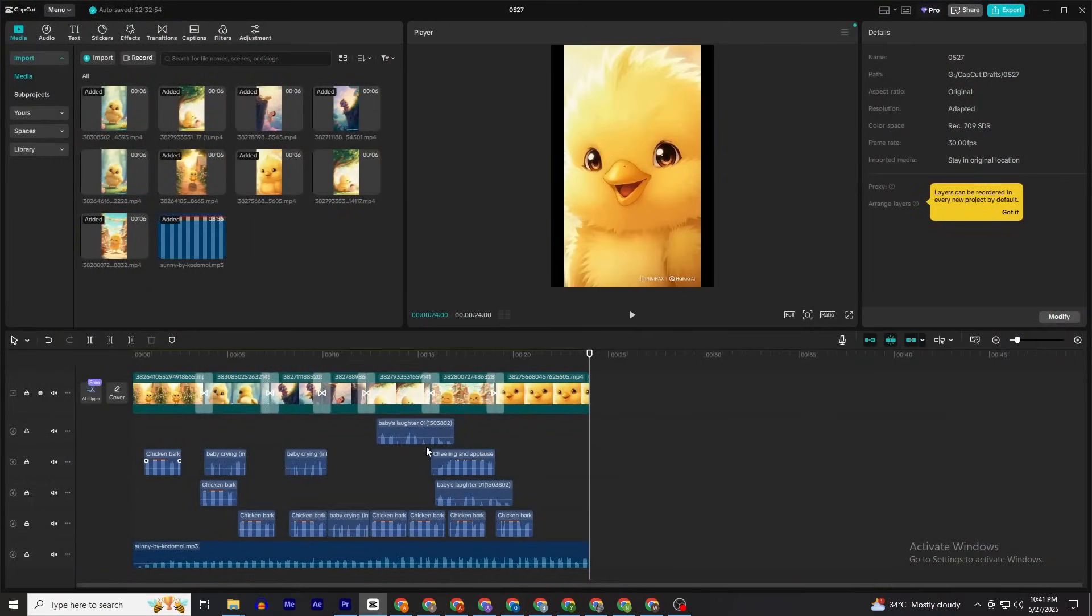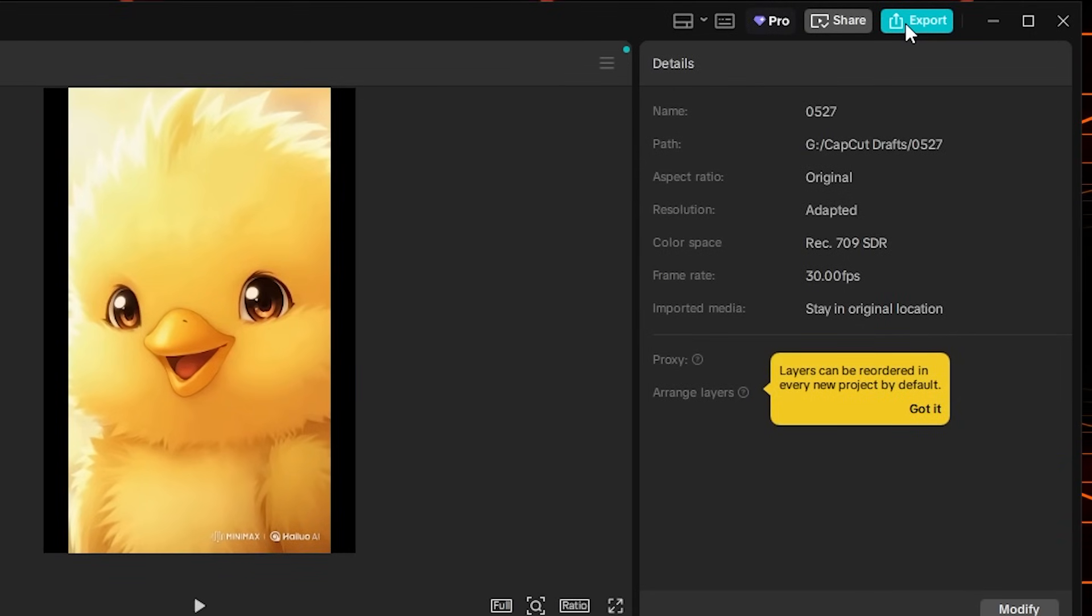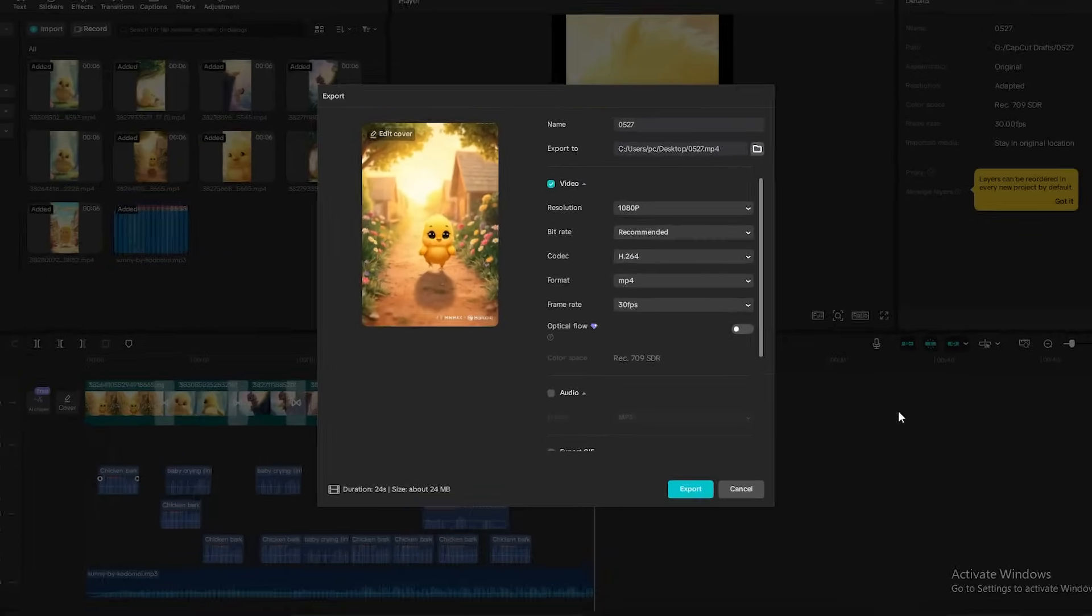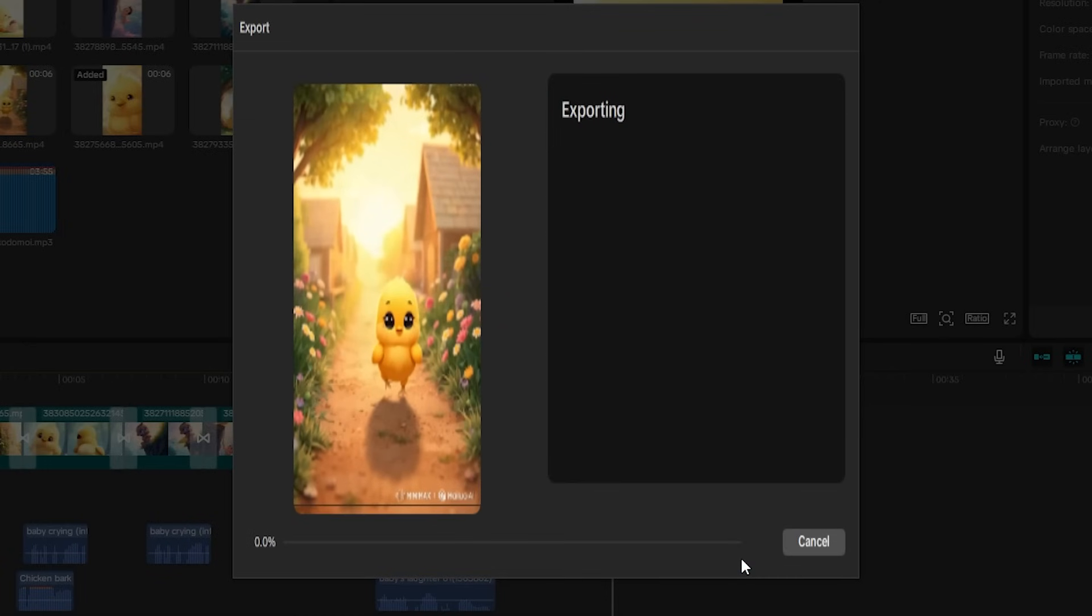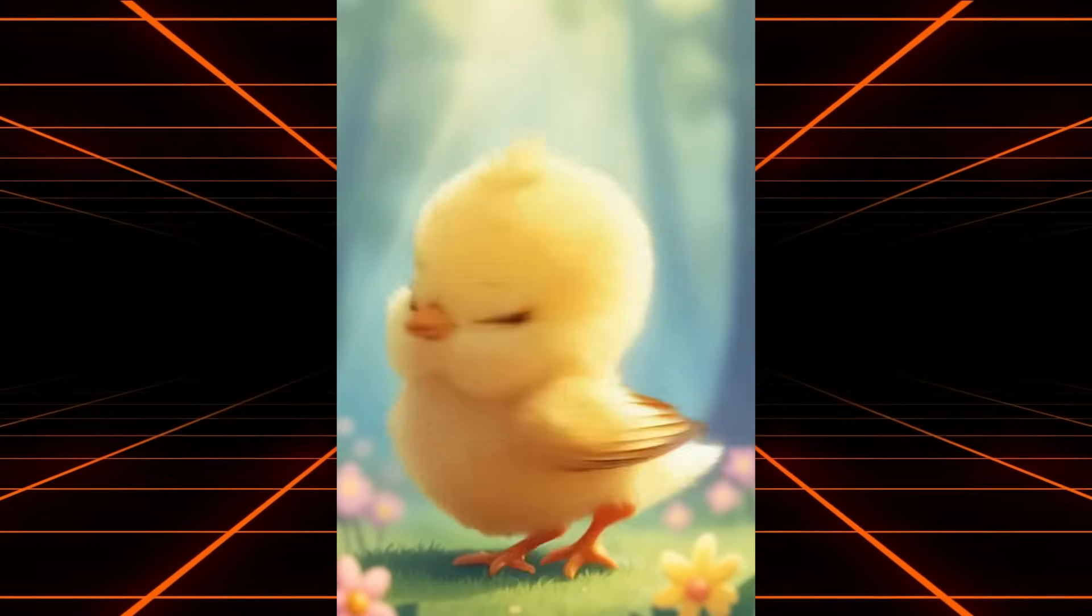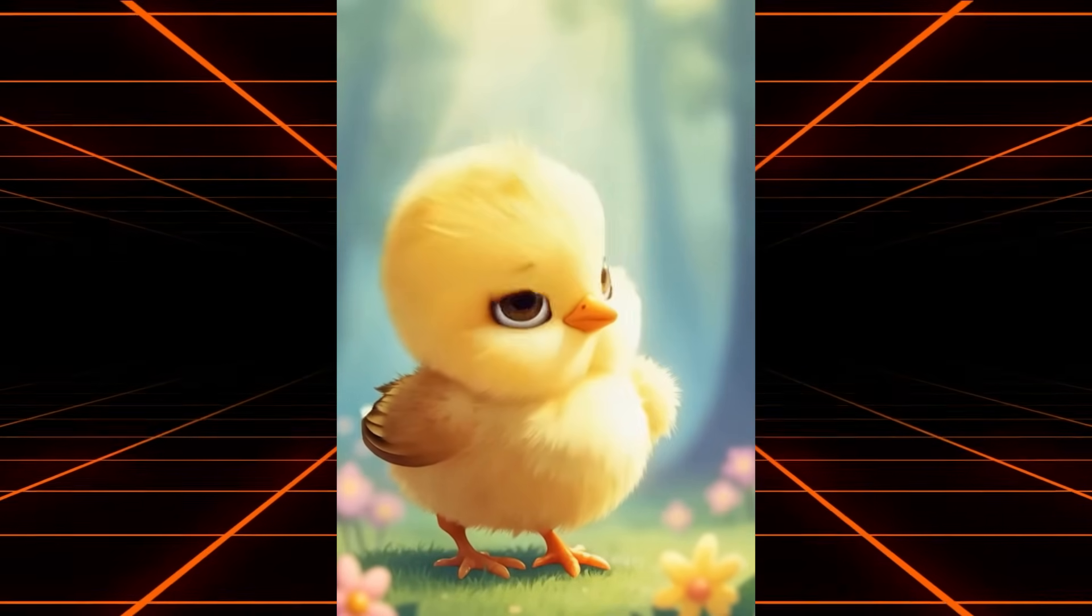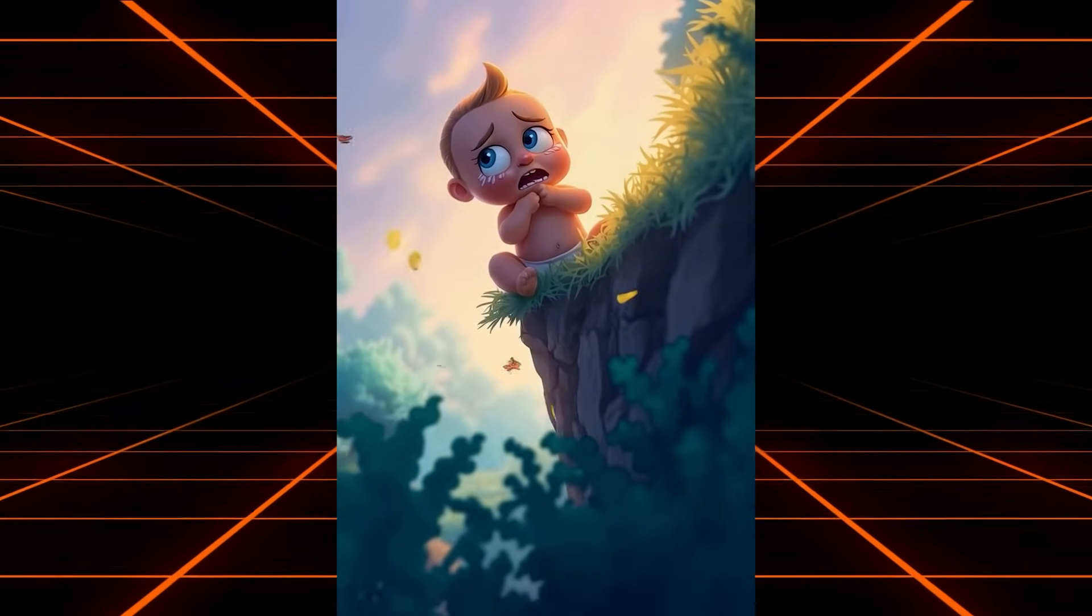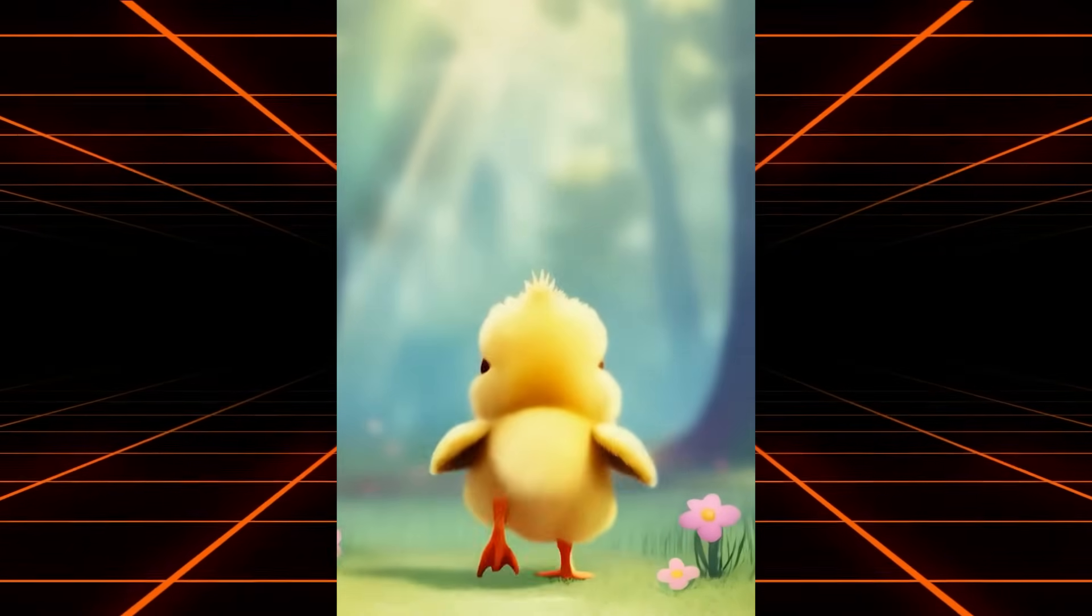Now just click on this Export icon to export your first video. Name this 'Chick One' and export this to—I'll click on Desktop and select the folder. Click Export and boom! You just created your first ever chick video using AI tools. You didn't pay anything for this video.